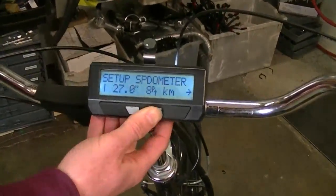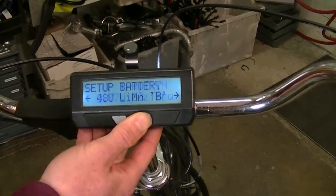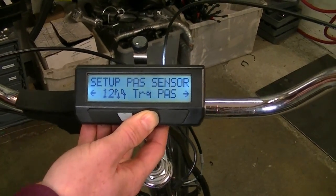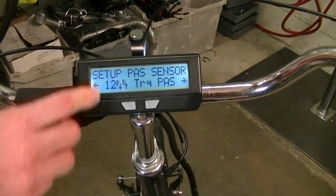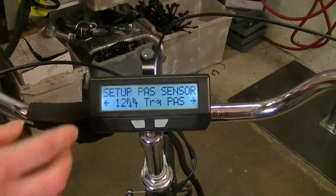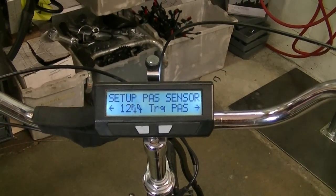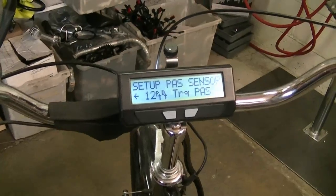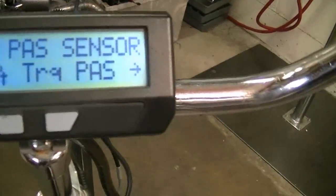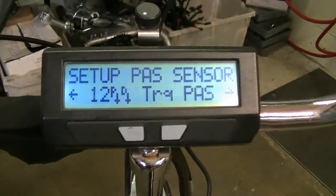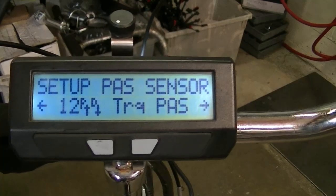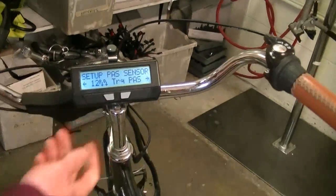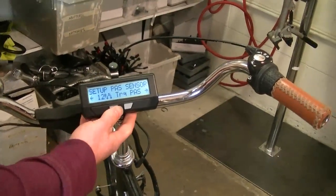You can see the improvements in the setup menu. Here we're setting up the PAS sensor — notice the P and the D arrows, which are the position and direction signals. If I turn the pedals, you can see both arrows toggle up and down as the pedals rotate. If both arrows are toggling, that means you have a quadrature pedal sensor.